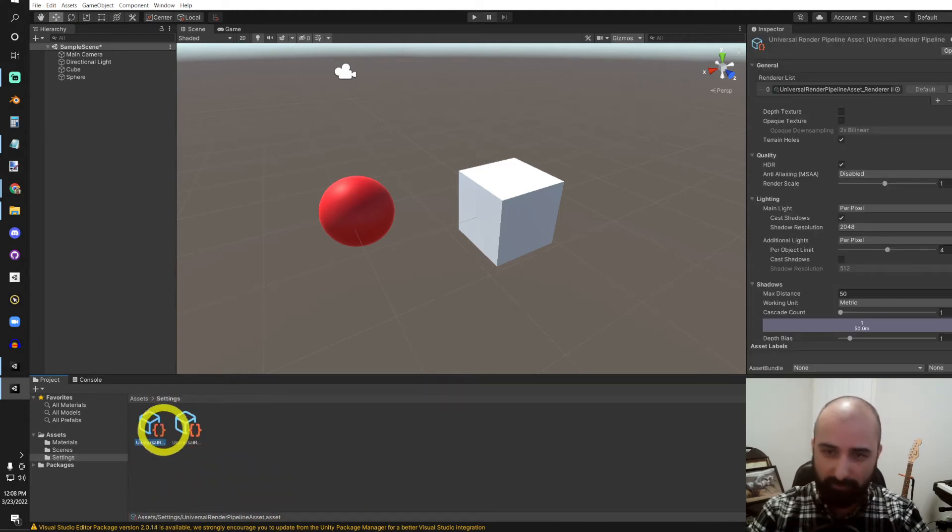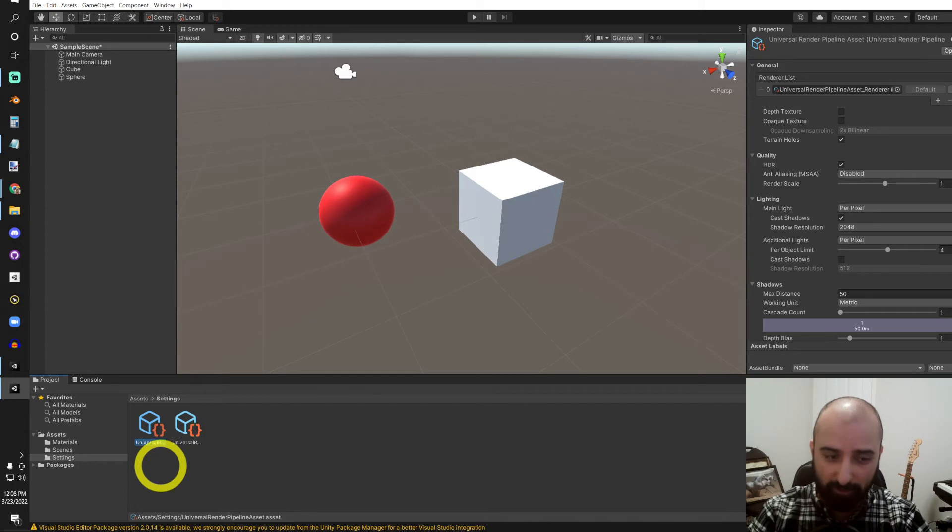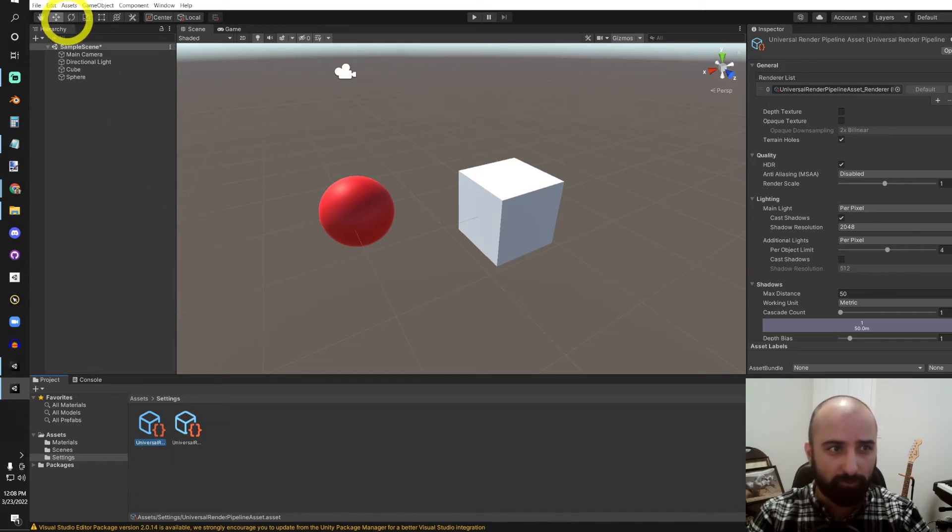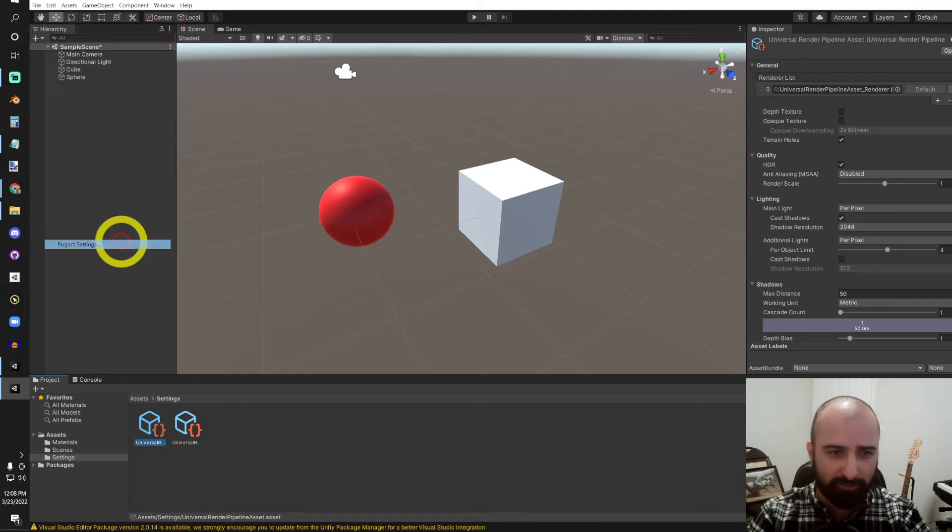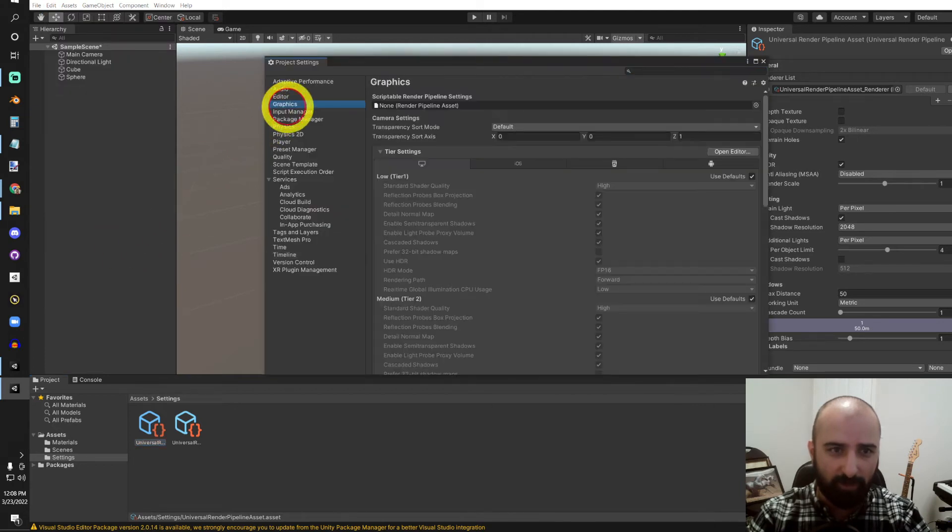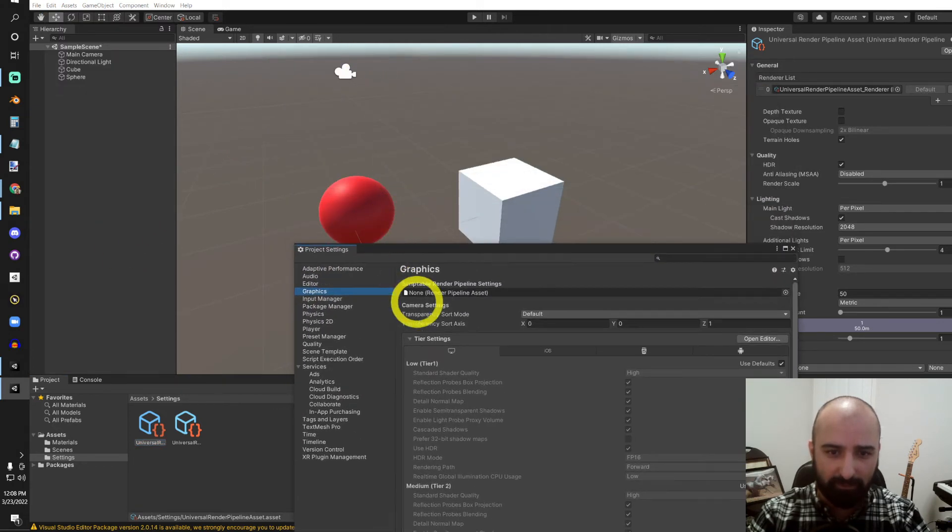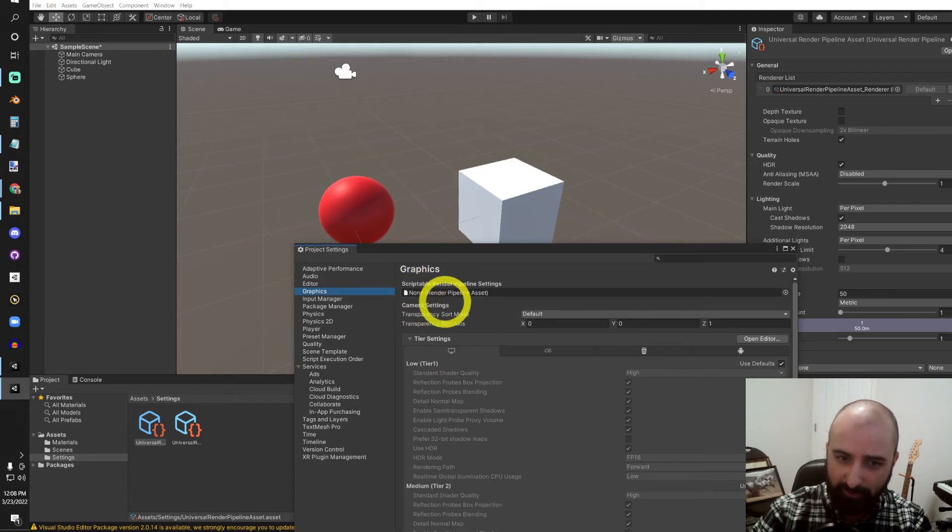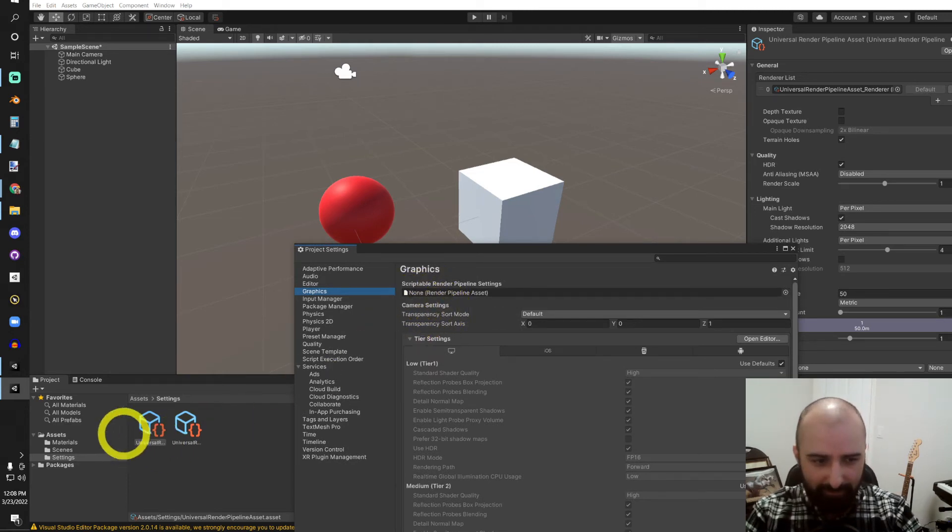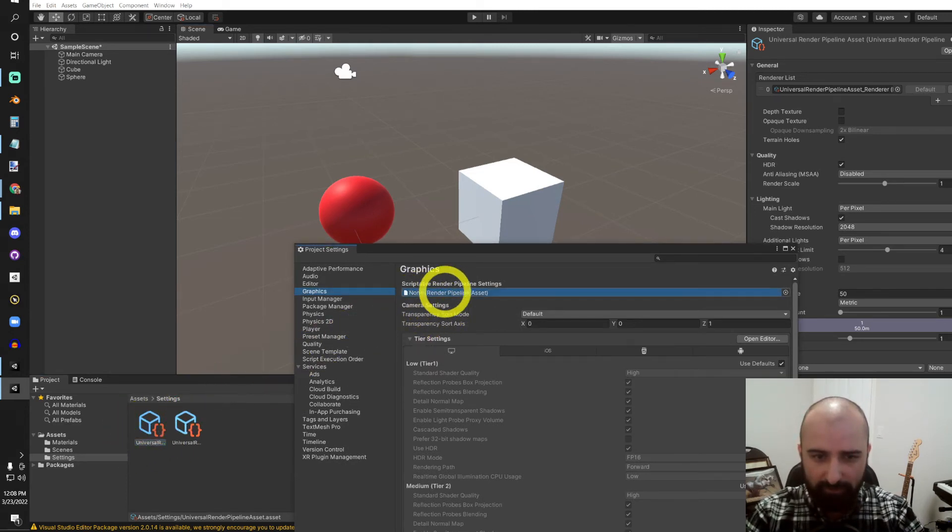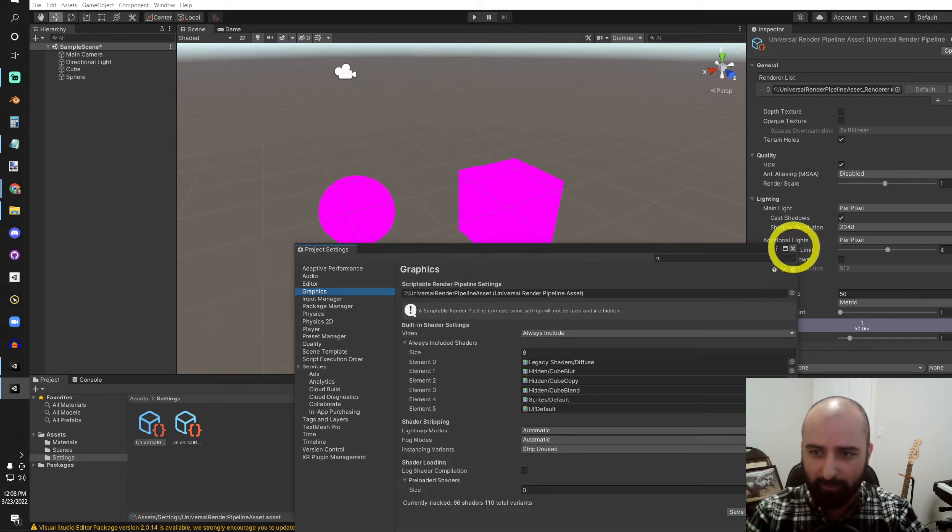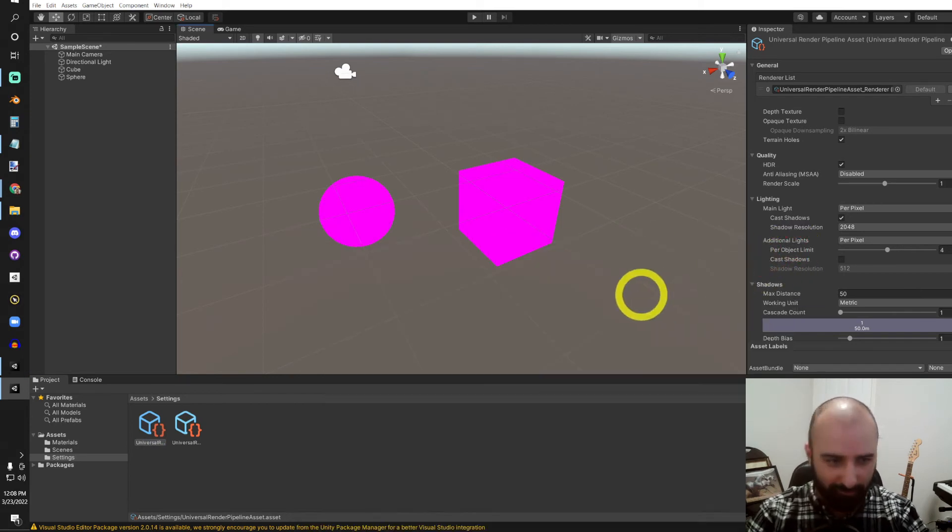So this is the one we'll want to use in our Graphics Project Settings. So we'll go over to Edit at the top left, go down to Project Settings, select Graphics here, and there we can see that there is no Render Pipeline Asset. I'm just going to drag and drop ours into there. Boom! And our project is now using URP.